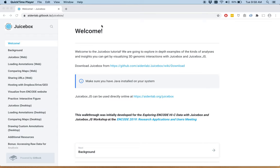Hello and welcome to the JuiceBox tutorial. We are going to explore in-depth examples of the kinds of analyses and insights you can get by visualizing 3D genomic interactions with JuiceBox.